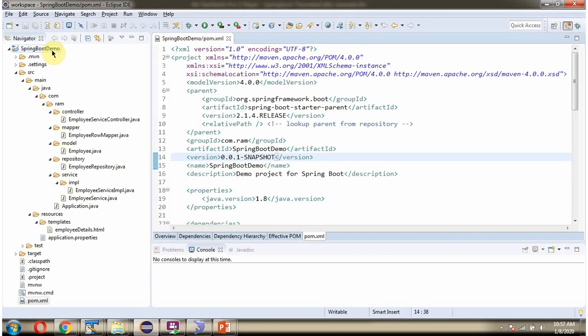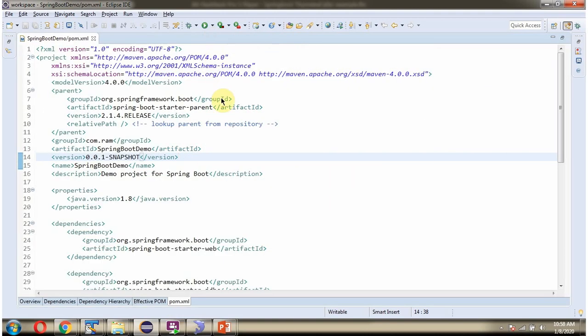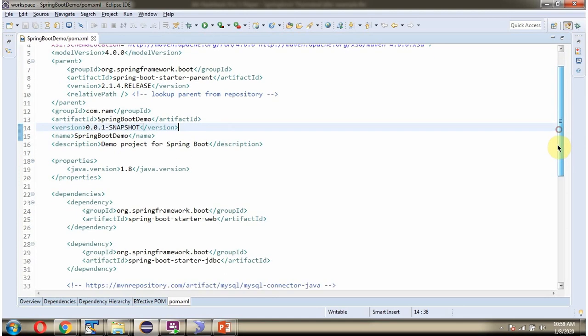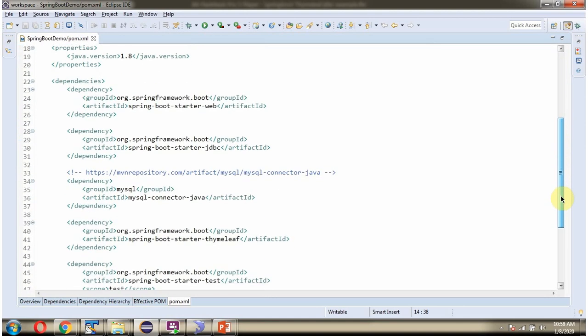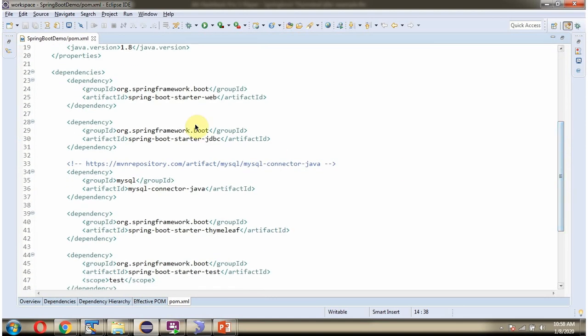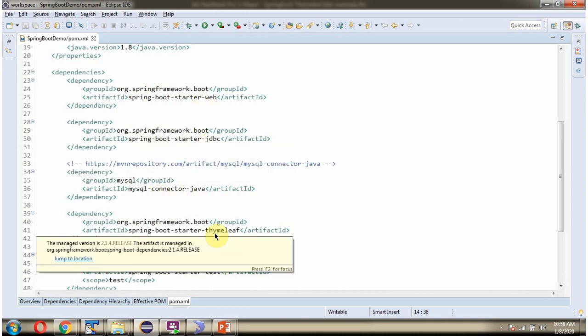Here you can see the Spring Boot application with folder structure. Here you can see the pom.xml. And here I have included the dependencies of web, JDBC, MySQL connector, Thymeleaf.